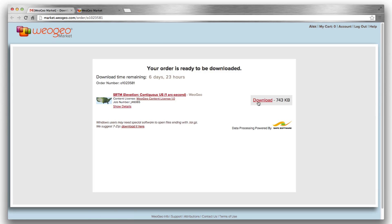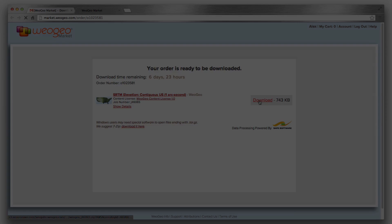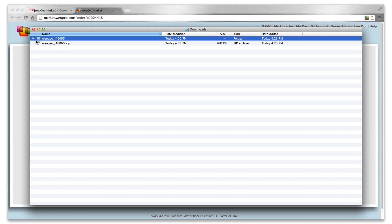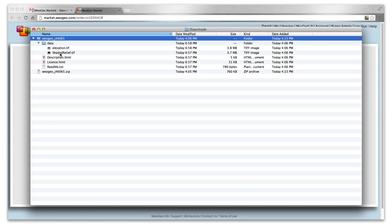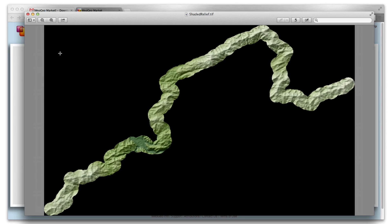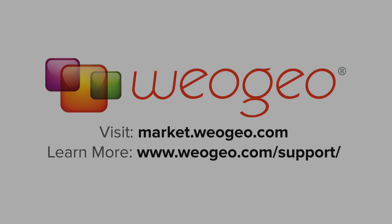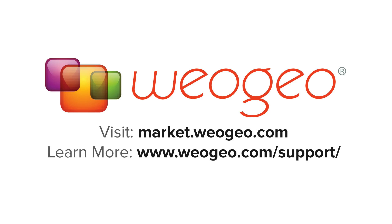Let's download our order and take a look. There it is, clipped to my selection area and ready to use. So what are you waiting for? Try it yourself — it's fast and easy. Get map data on demand from market.weogeo.com.